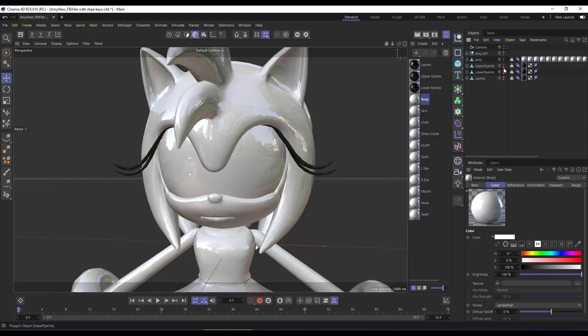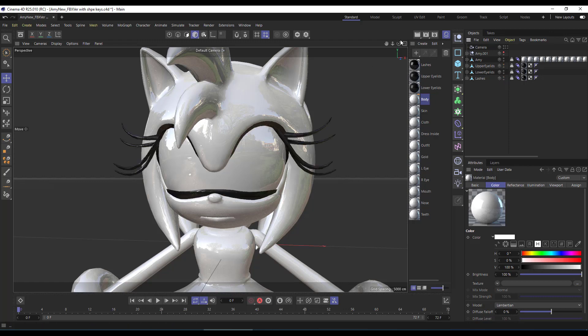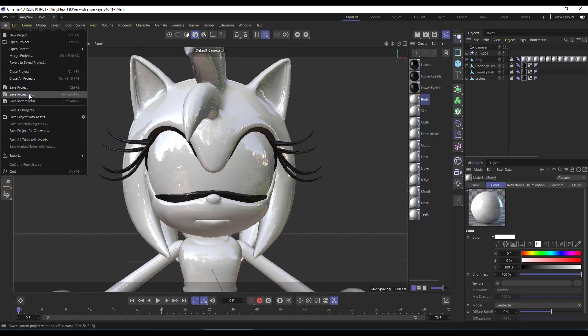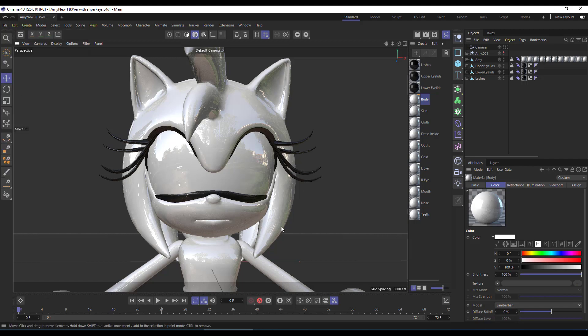Hope you will like my video. If you like my videos, please subscribe to the Adnan Lateef Cinema 4D YouTube channel and like the video. Stay tuned for the next video.